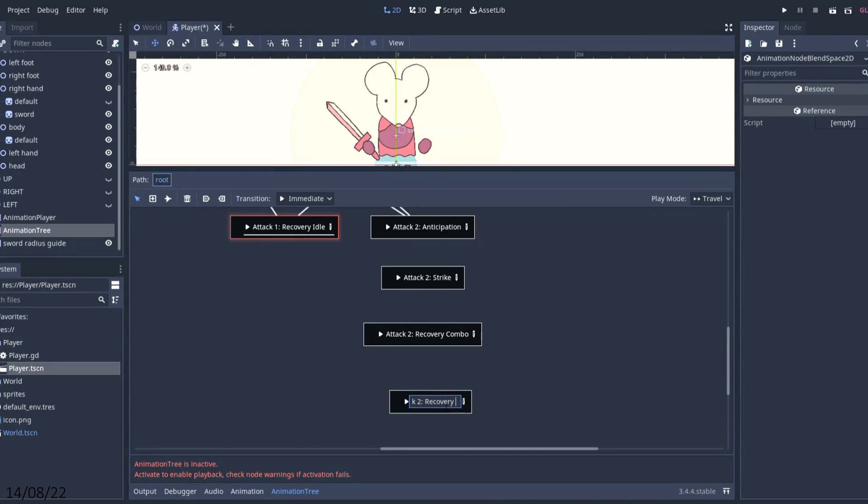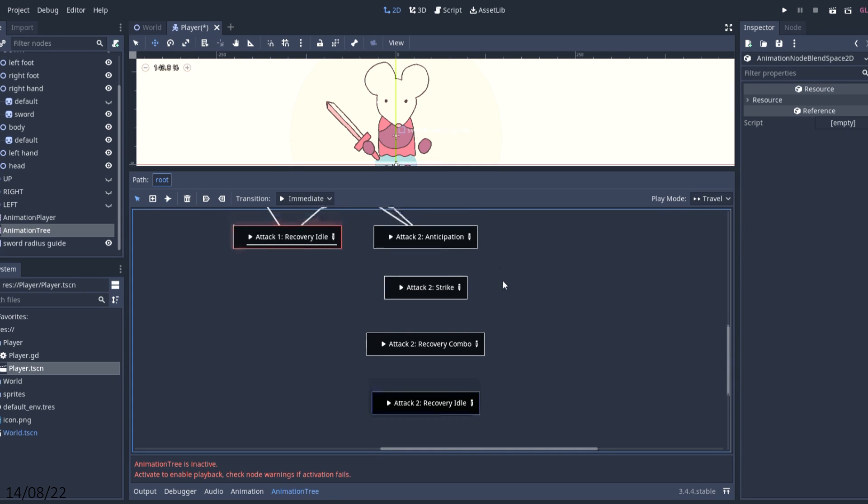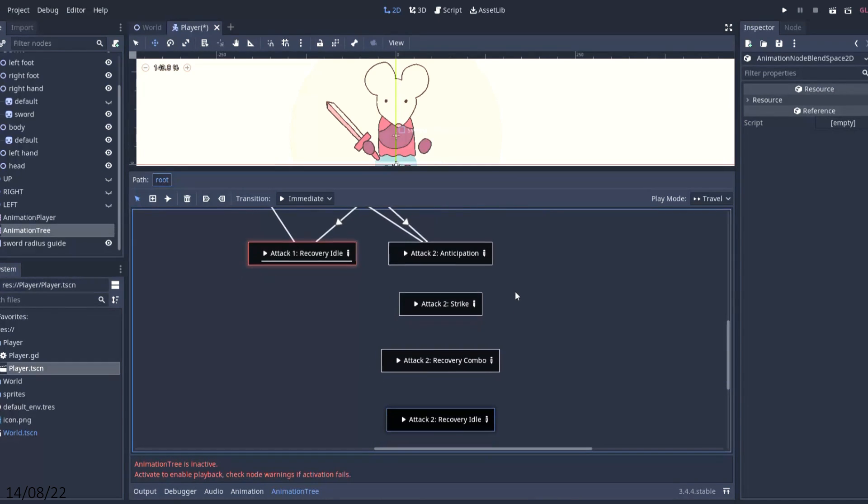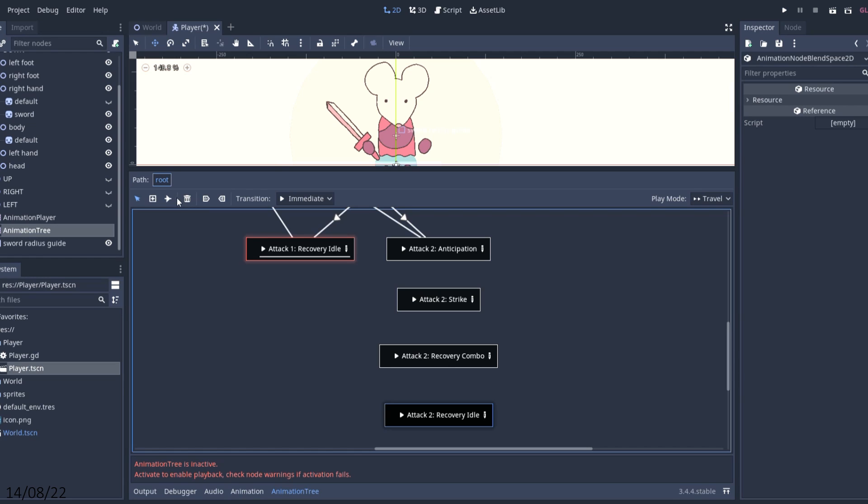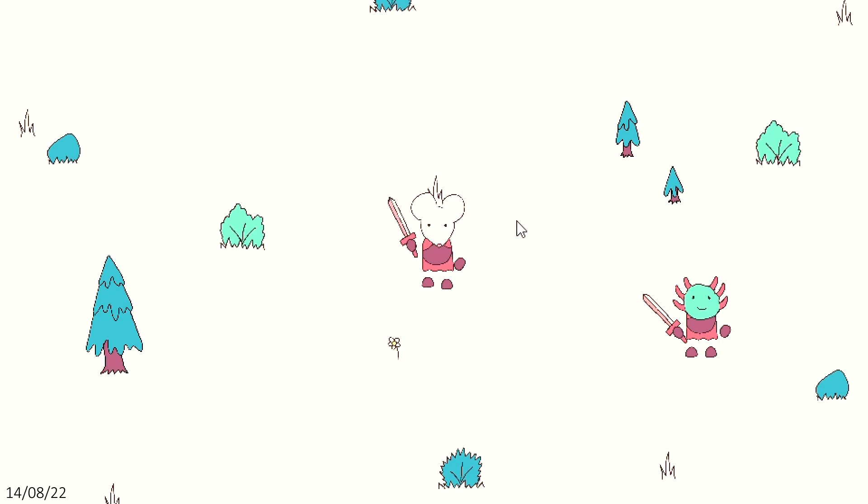For example, after the player has struck and is in the recovery state, I wanted the player to be able to press attack again to swing back in the other direction for a combo attack. After a bit more animating and coding, I had it working.